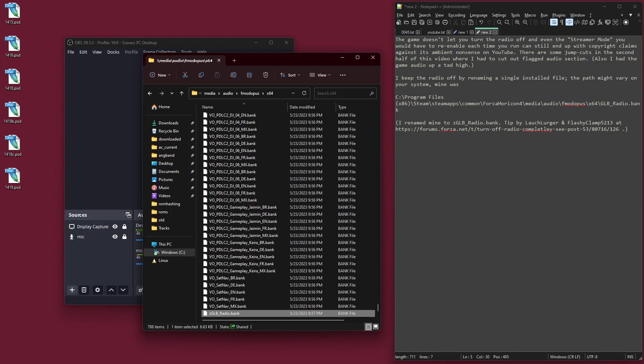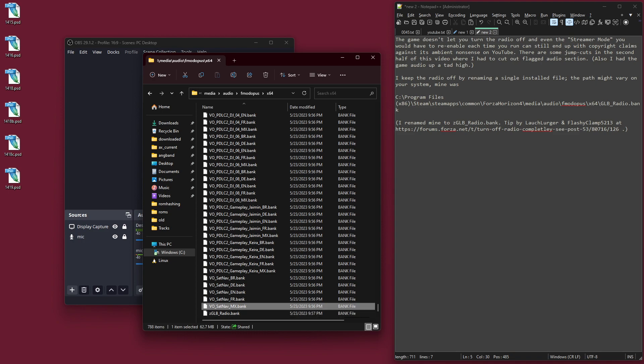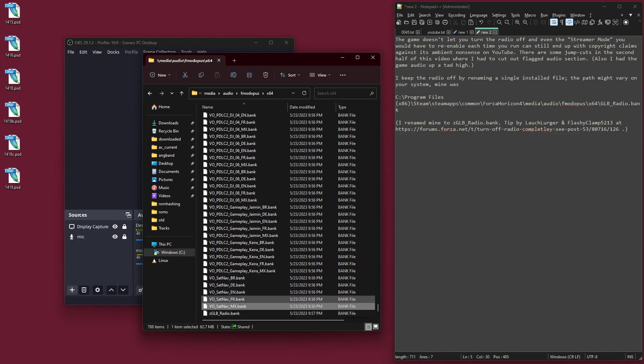It's called regularly glb_radio.bank. Apparently you can delete this file to disable the radio. I didn't, I hedged my bets. I didn't want to delete it just in case I wanted the radio back for some bizarre reason, or didn't want to screw it anyway. So I just renamed it. So I just put a Z in front of the regular file name, so now mine is zglb_radio.bank.